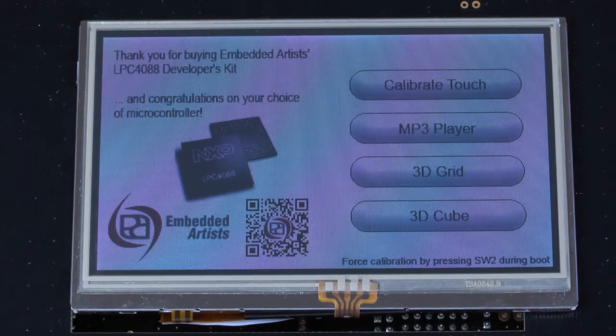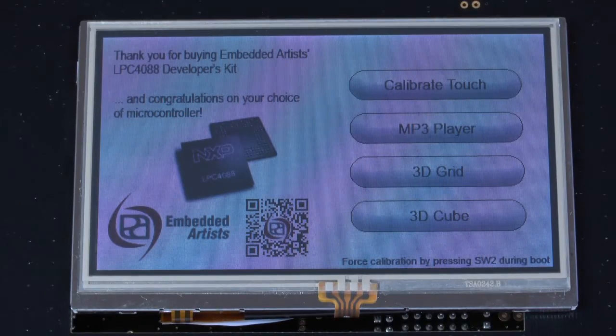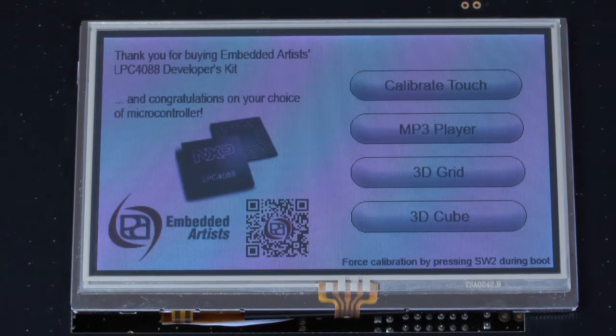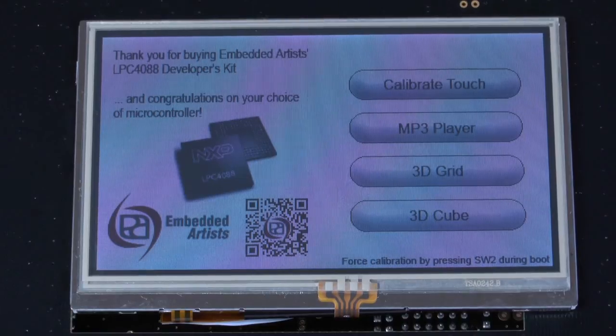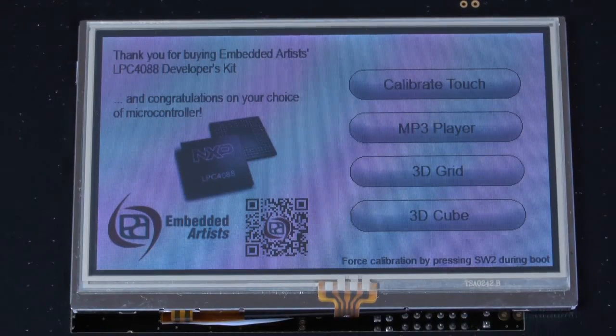Let's have a closer look at the MP3 player. The MP3 files are stored on an SD memory card.